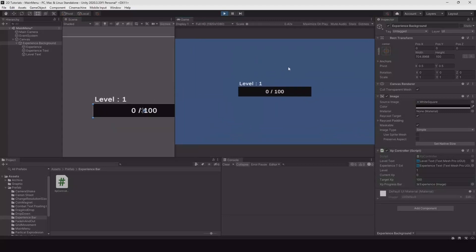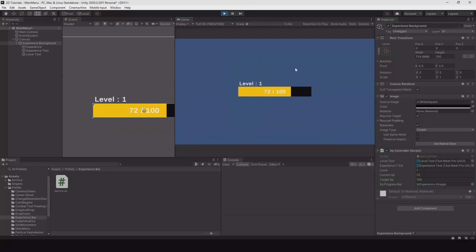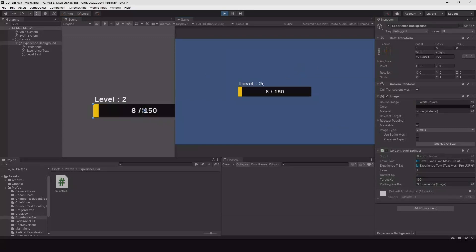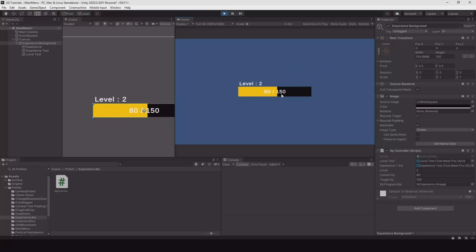Now let's hit play. We'll start at level one. If we hit space now we'll get 12 experience. When we level up we'll go to level two and the overflow of experience will be added as well, and the target experience is raised by 50.